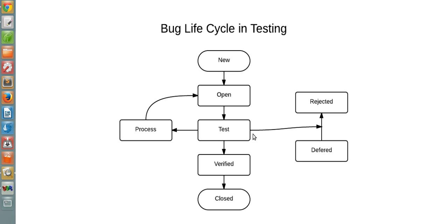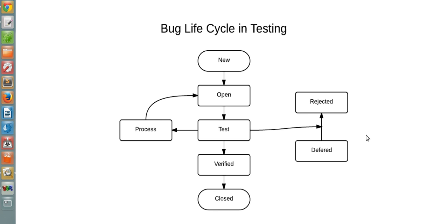So that's pretty much it. The basic or simple cycle for a bug is: first it is opened, then tested, and if kept pending, it eventually gets closed. This is another form of lifecycle.